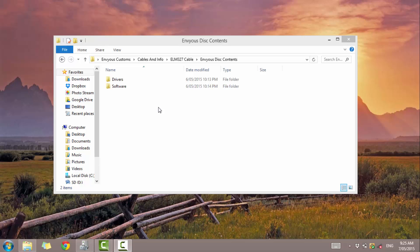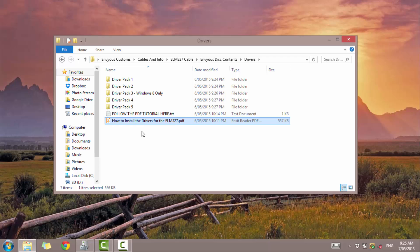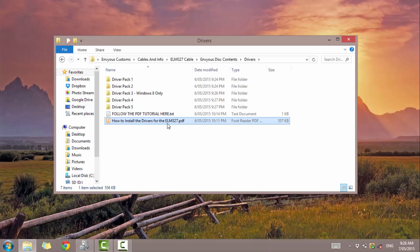This tutorial will also tell you to open up your drivers folder and also to open this tutorial here, how to install the drivers for the ELM 327 cable. So I'm just going to quickly go ahead and open that now.